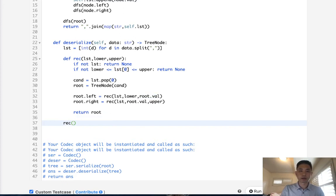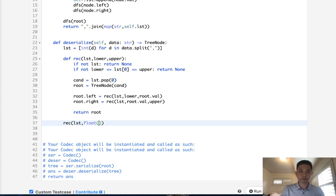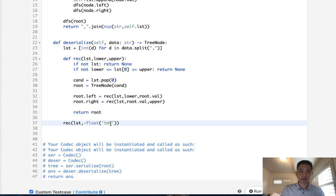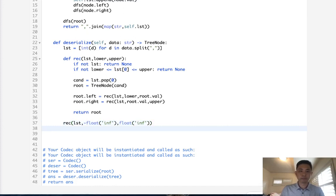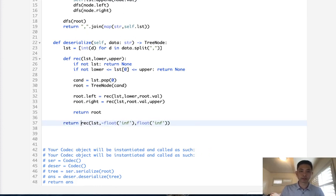Now we'll just say, okay, call our recursive function with list, and let's use float for negative infinity. We'll make that a negative. And our upper will be positive infinity. And so we'll return the root. So we just return whatever gets returned in our function.